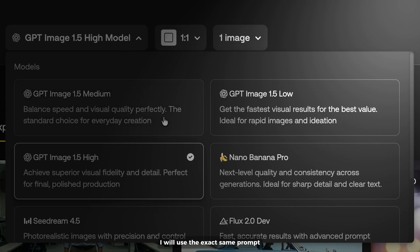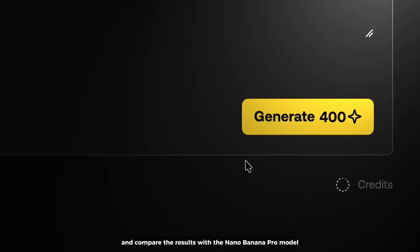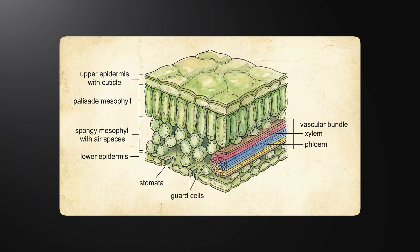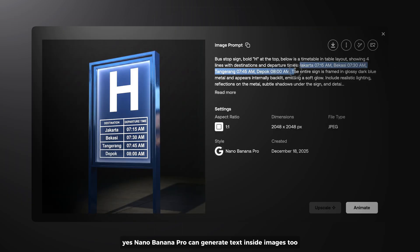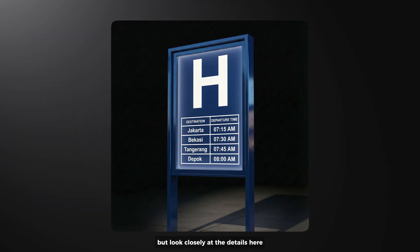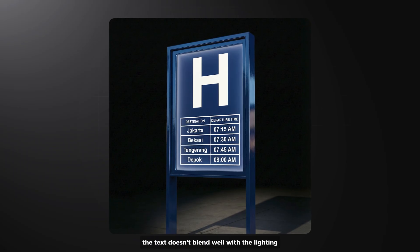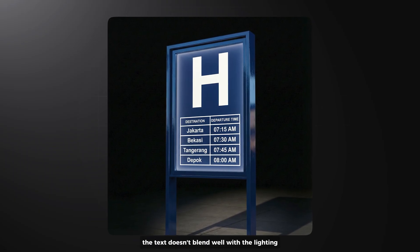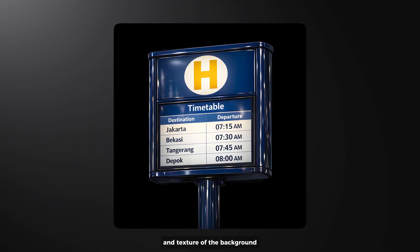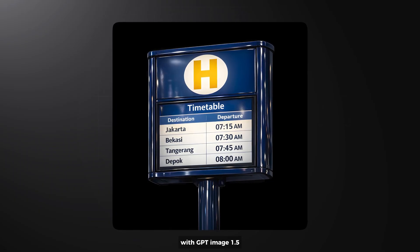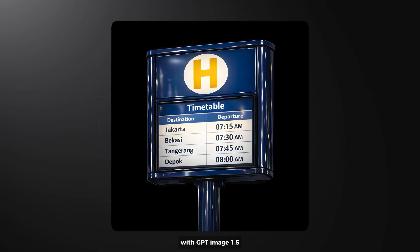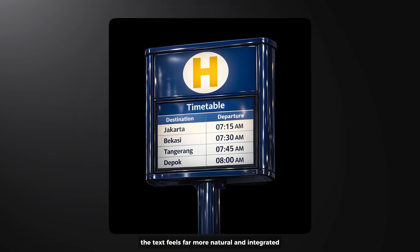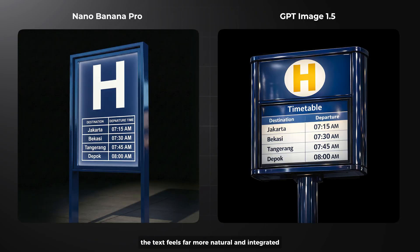I will use the exact same parameter and compare the results with the Midjourney Pro model. Just look at the difference. Yes, Midjourney Pro can generate text inside images too, but look closely at the details here. The text doesn't blend well with the lighting and texture of the background. With GPT Image 1.5, the text feels far more natural and integrated. That's amazing.